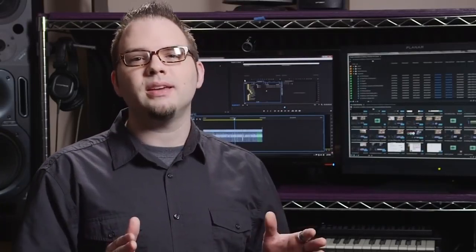This course is designed to get you up and running with one of the most popular video editing applications out there. Hi, my name is Dave Bode for Tuts Plus, and in this course you will learn the basics of editing in Adobe's Premiere Pro.